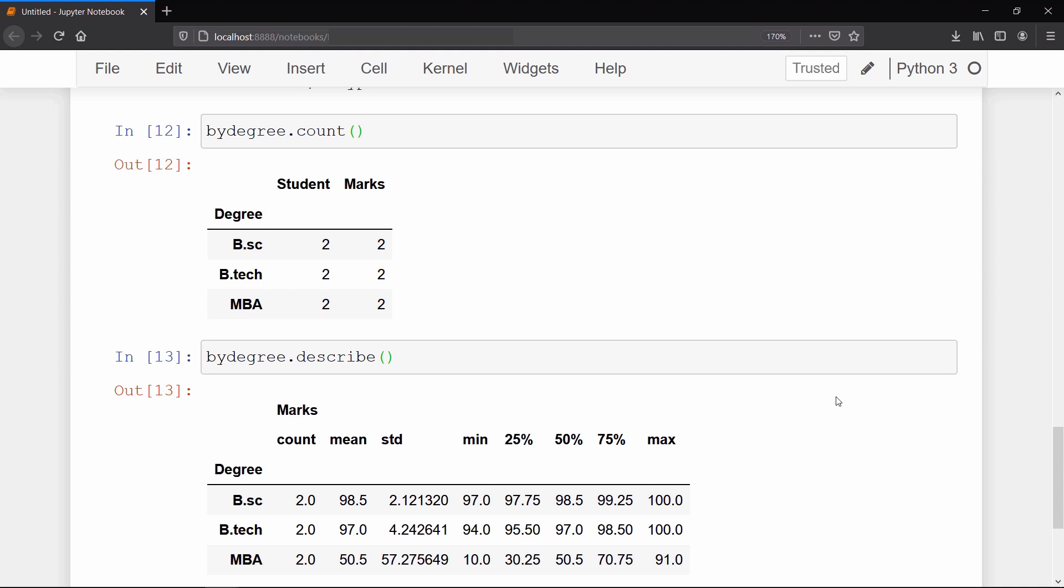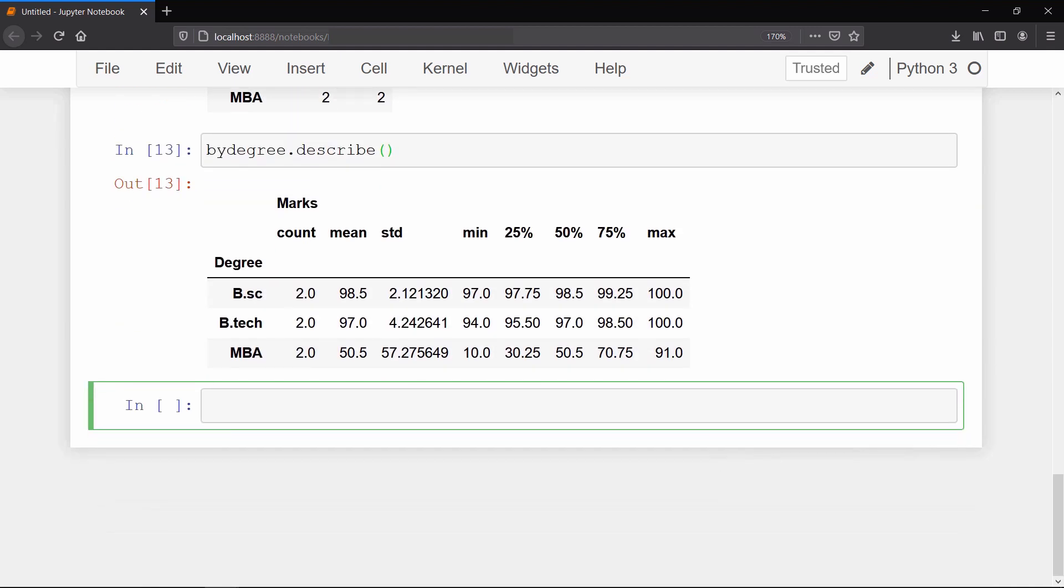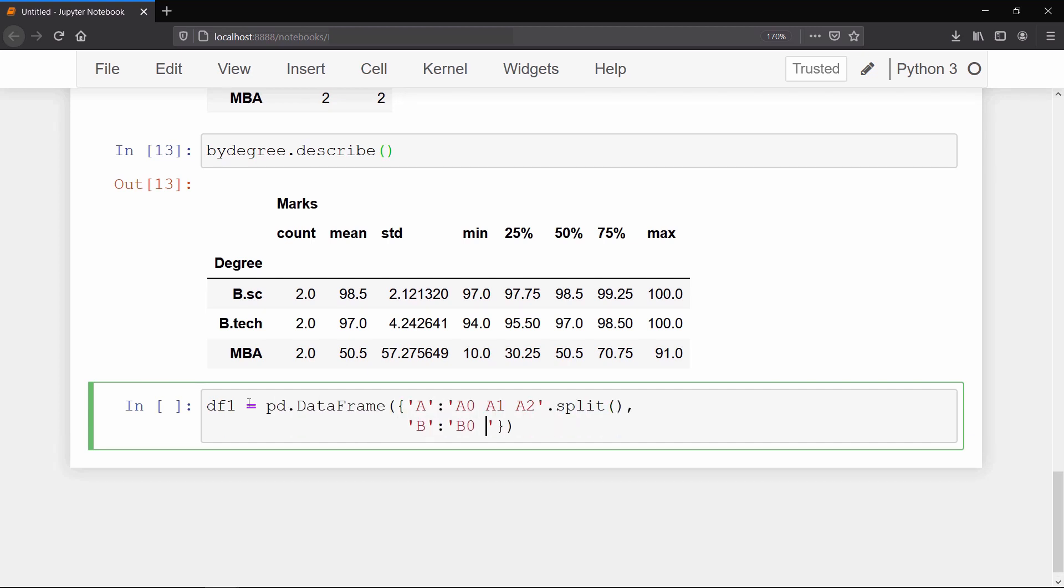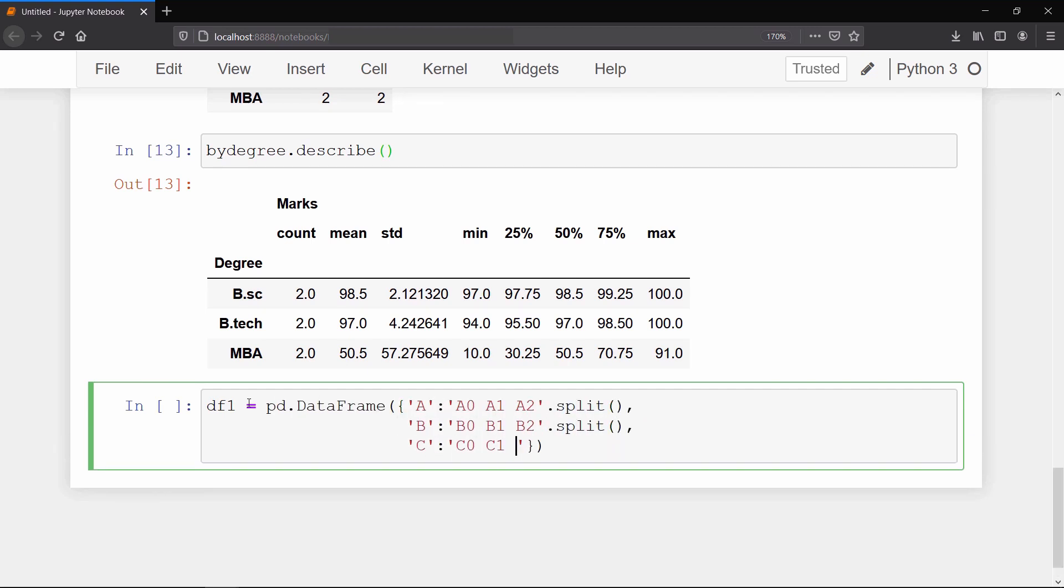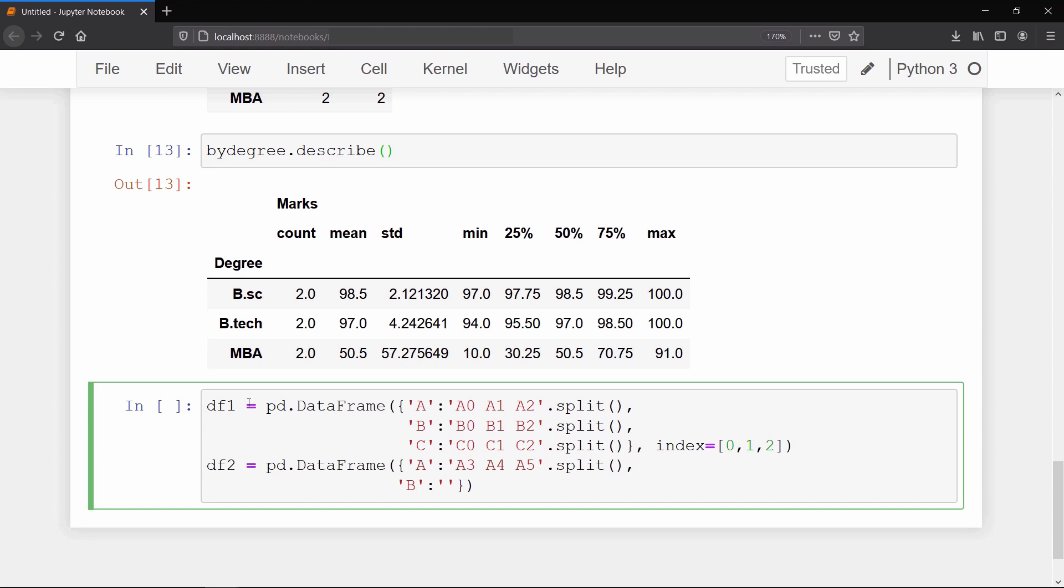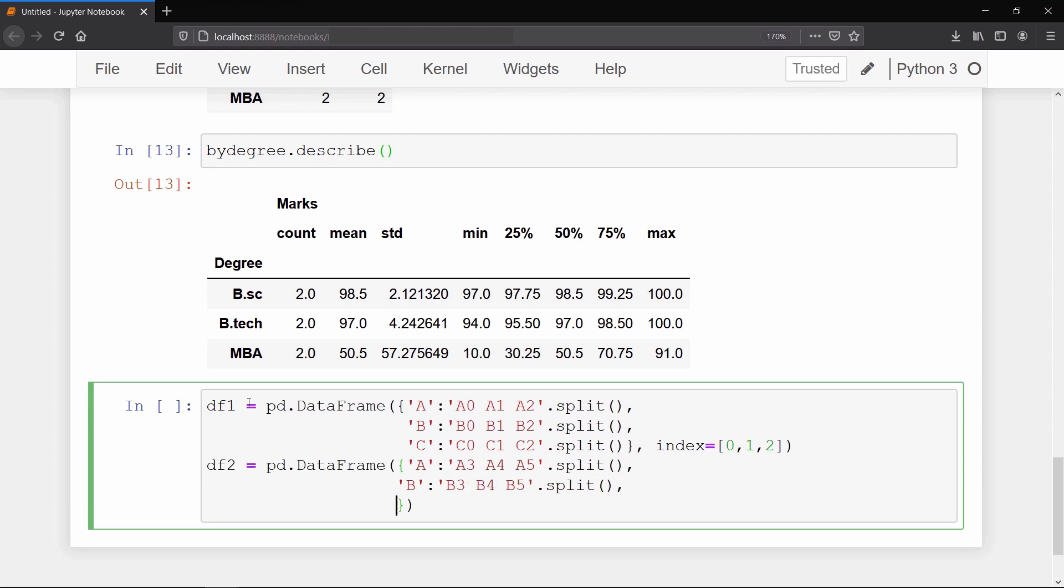Now we will learn how we can concatenate two data frames together. For that we need two data frames, and one thing you must note is that the dimension of both the data frames should match along the axis you want to concatenate those data frames. We are going to concatenate along axis equals zero, so we will make both the data frames with three columns.